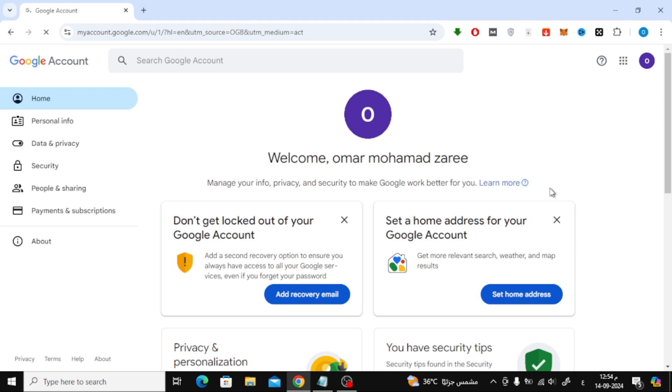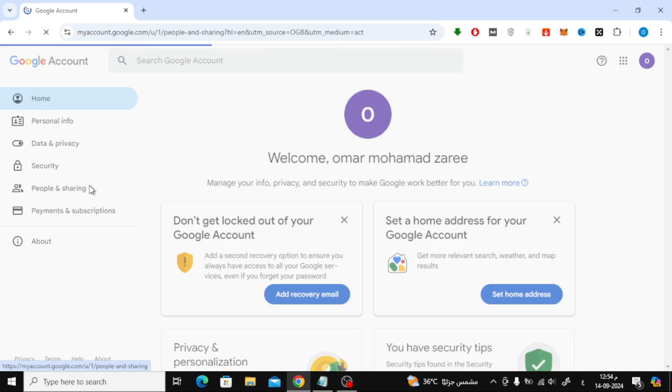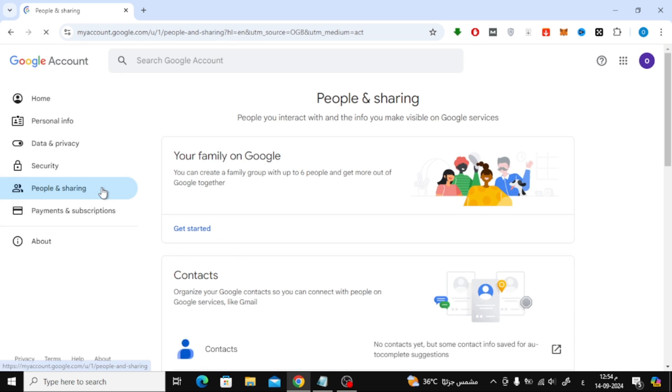This will open up a new page. On the left-hand side of this new page, you'll see a menu. Click on the option that says People and Sharing, like this.